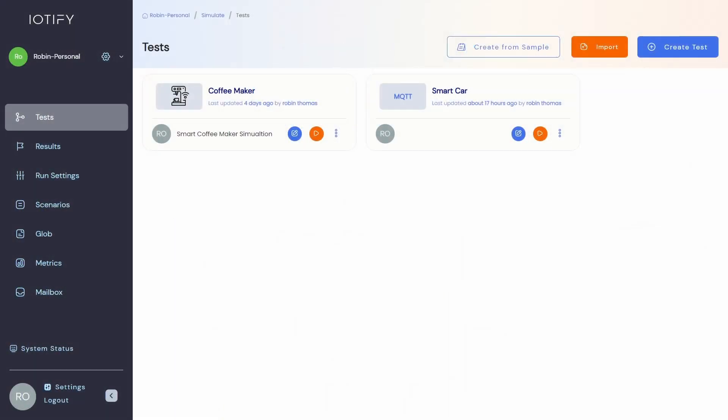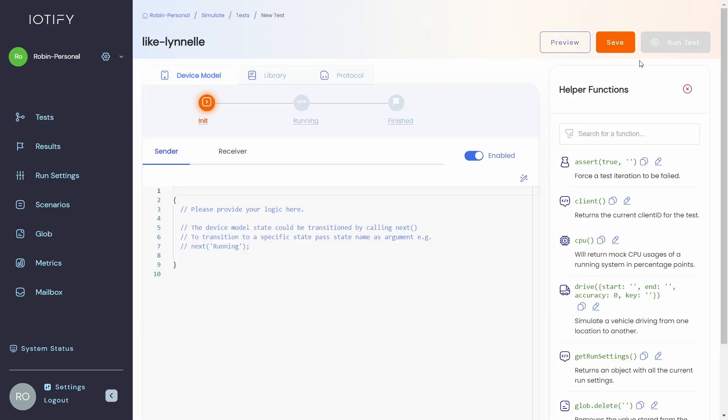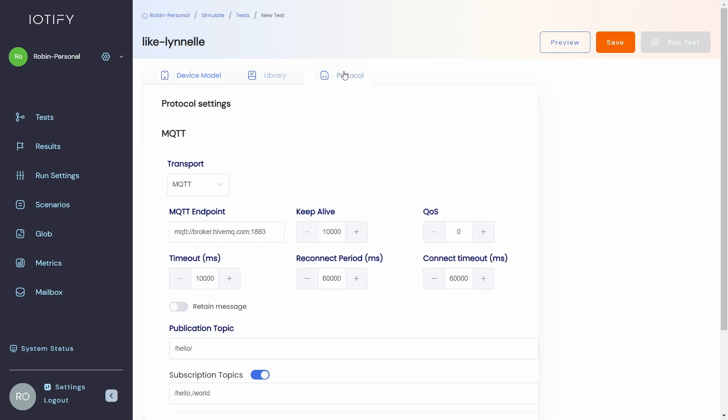Click on the create test button to get started. We will create and run a barebones test to simulate a smart light bulb from scratch first and then add a few enhancements later in the video.